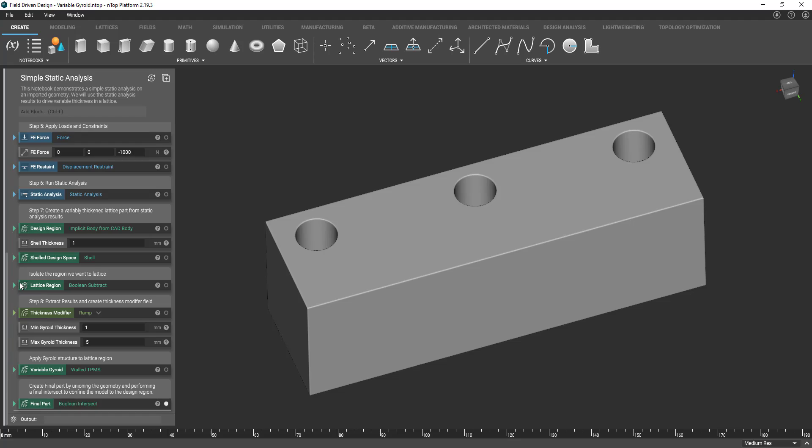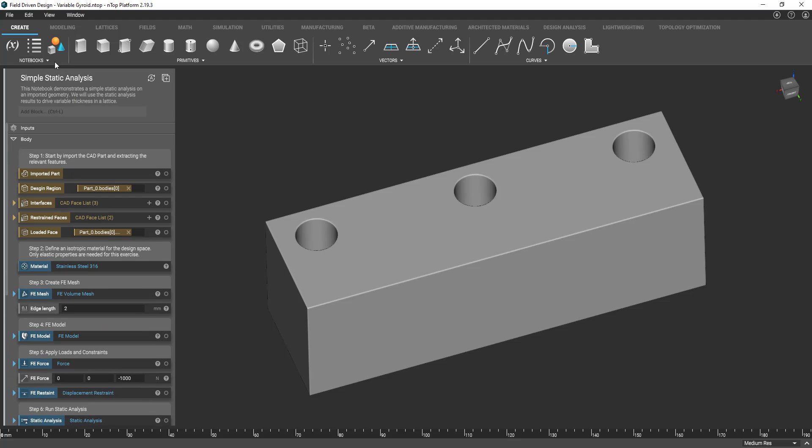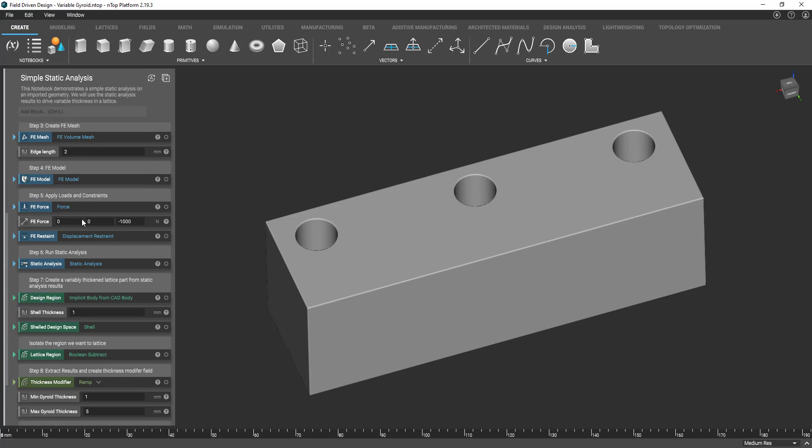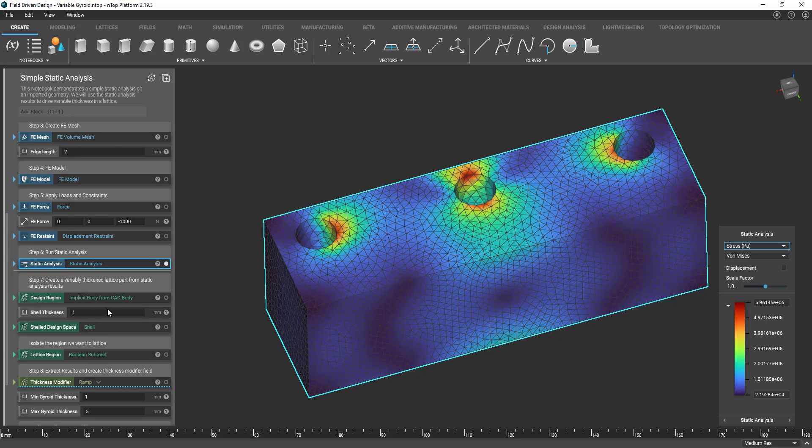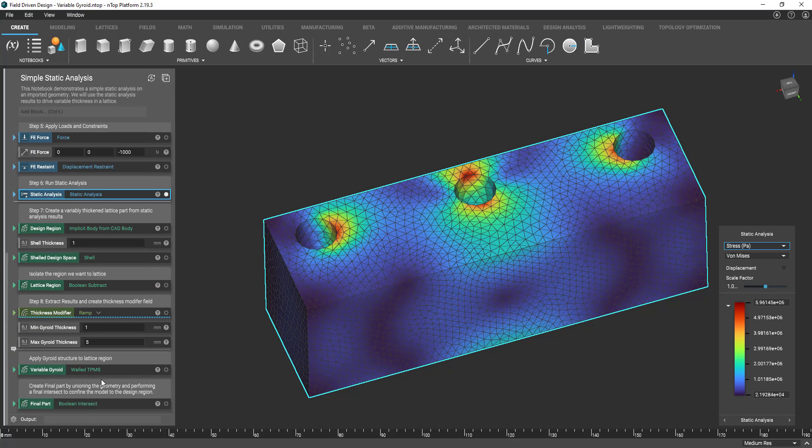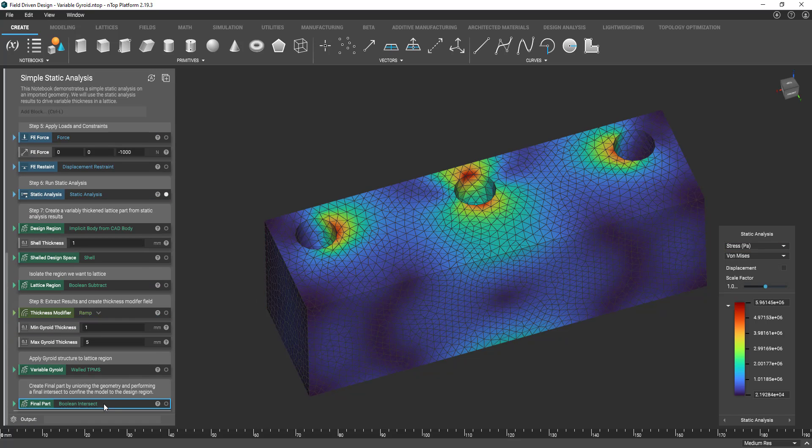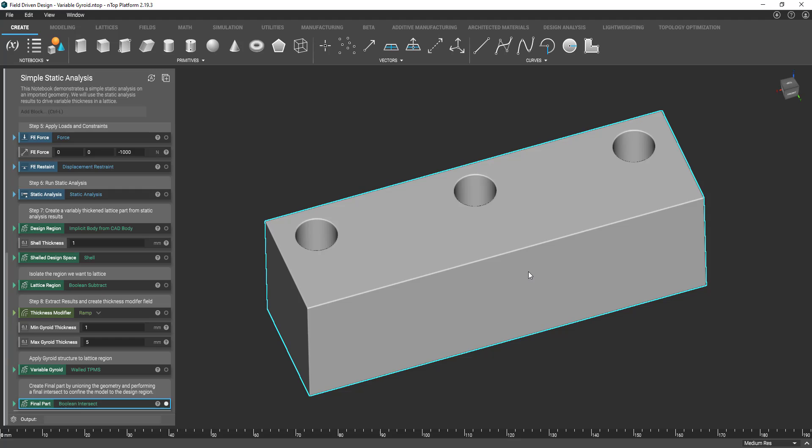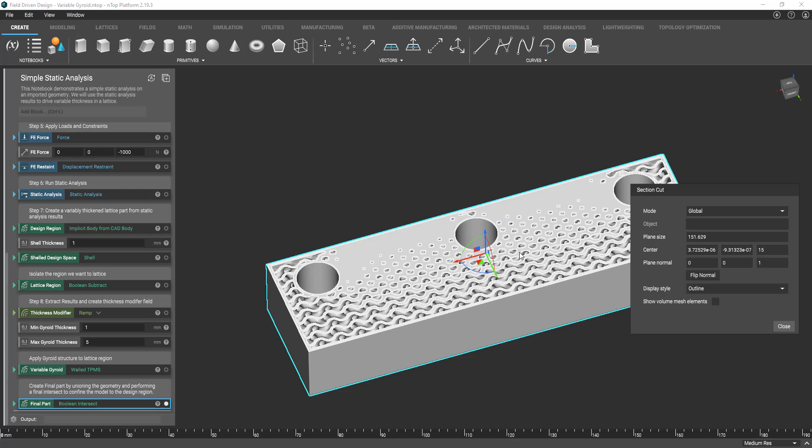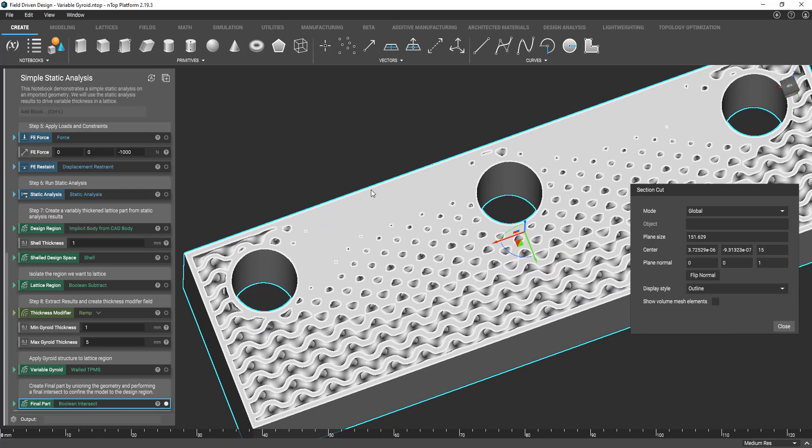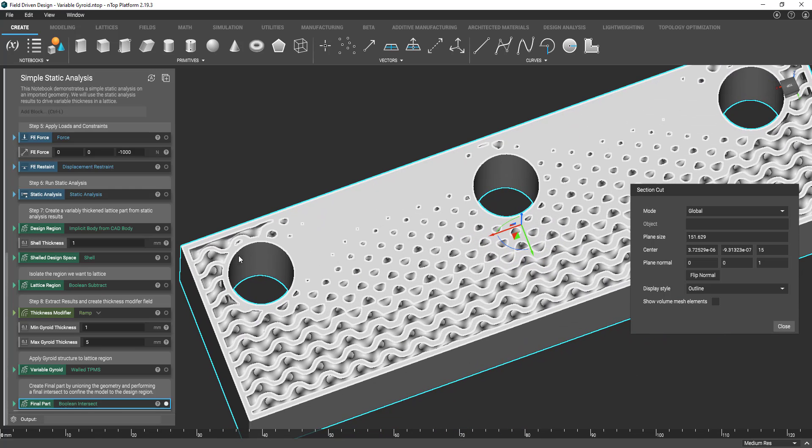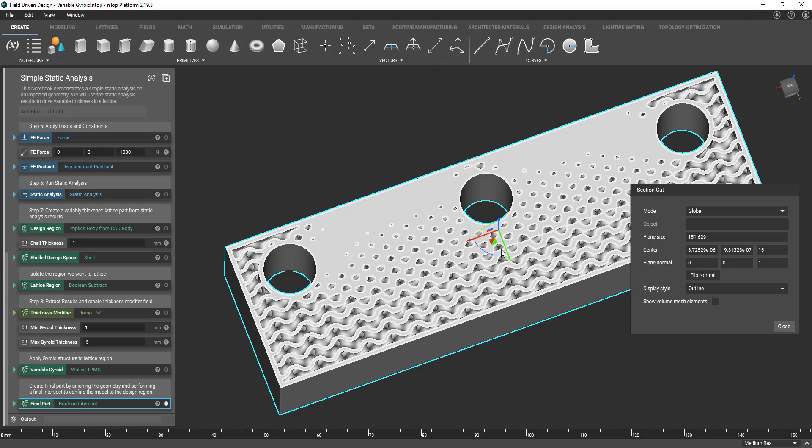So here we have another setup. In this case we did a simple static analysis with an end top. We get our static analysis output here using stress values. And then we're getting our final part. And if I do a section cut of our final part you see we have a gyroid infill here with varying wall thickness of our gyroid.